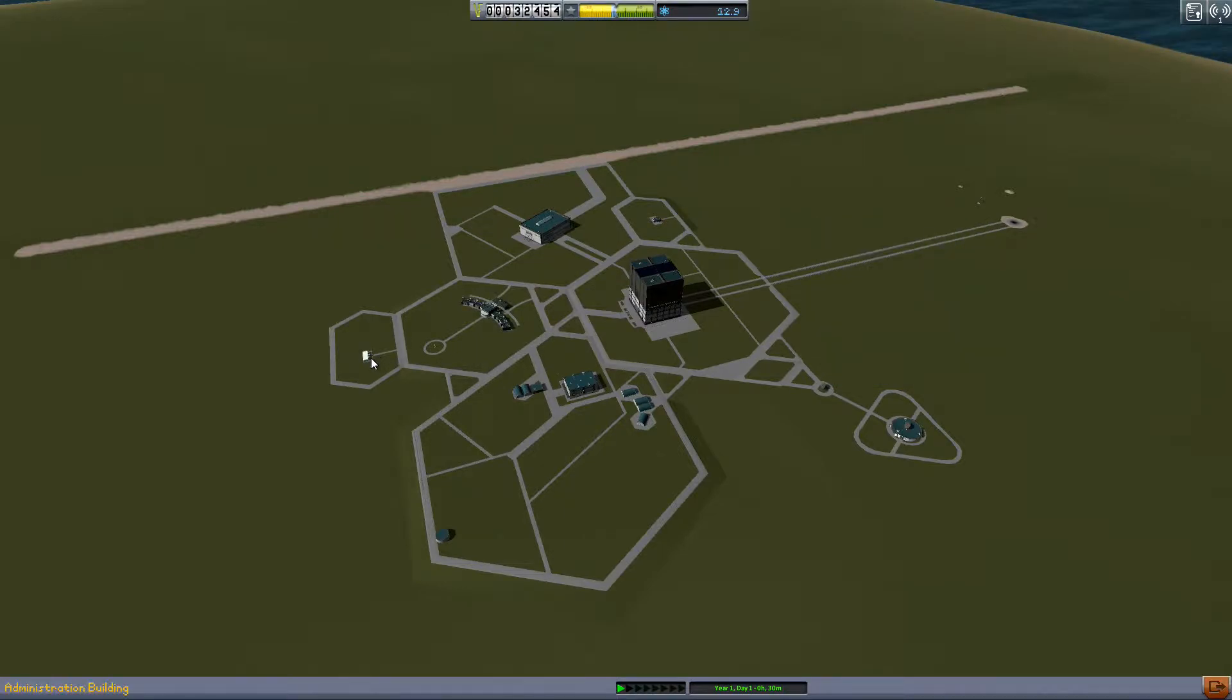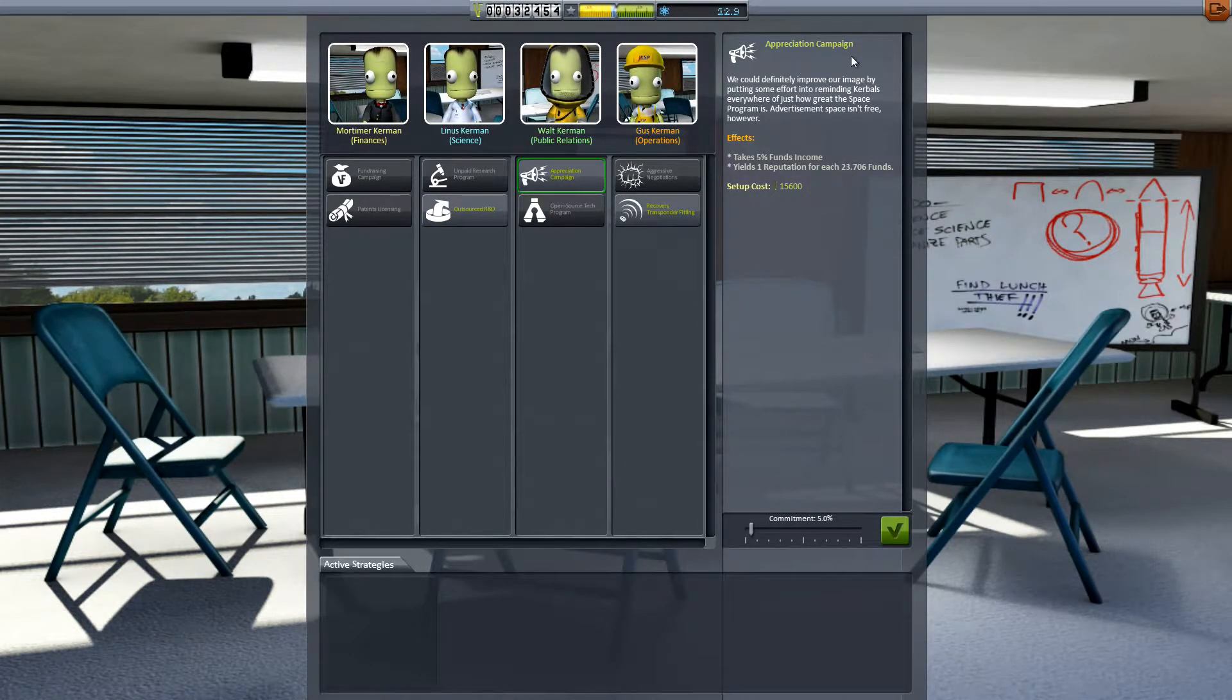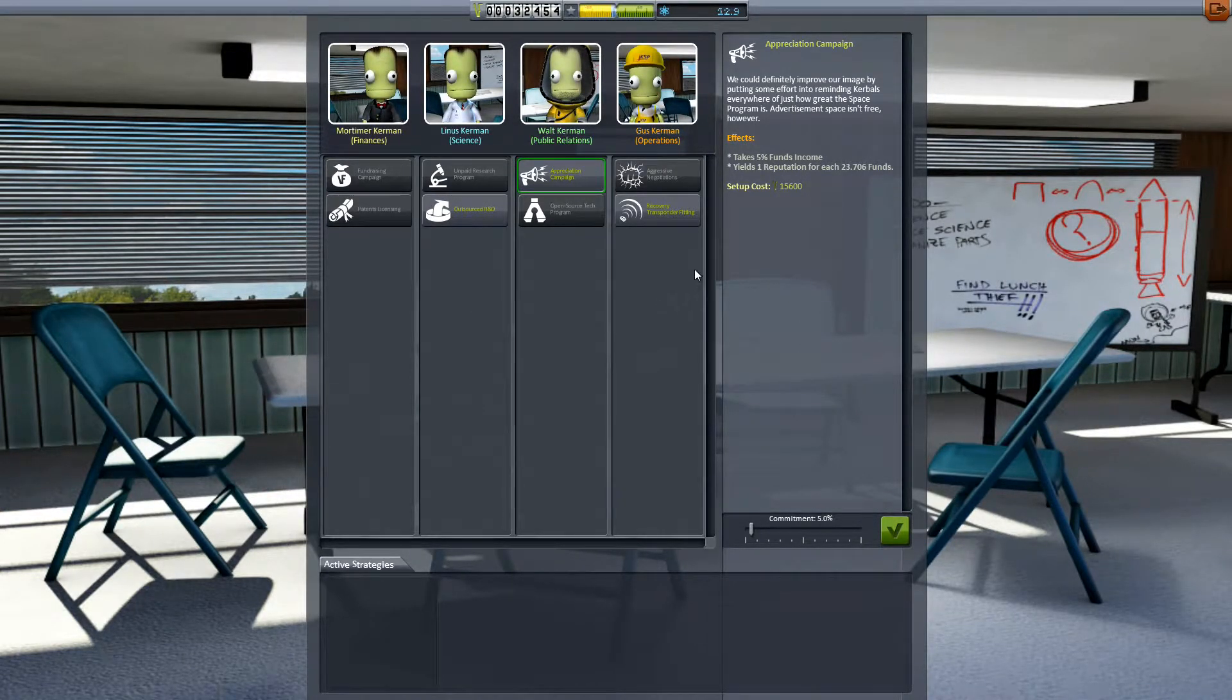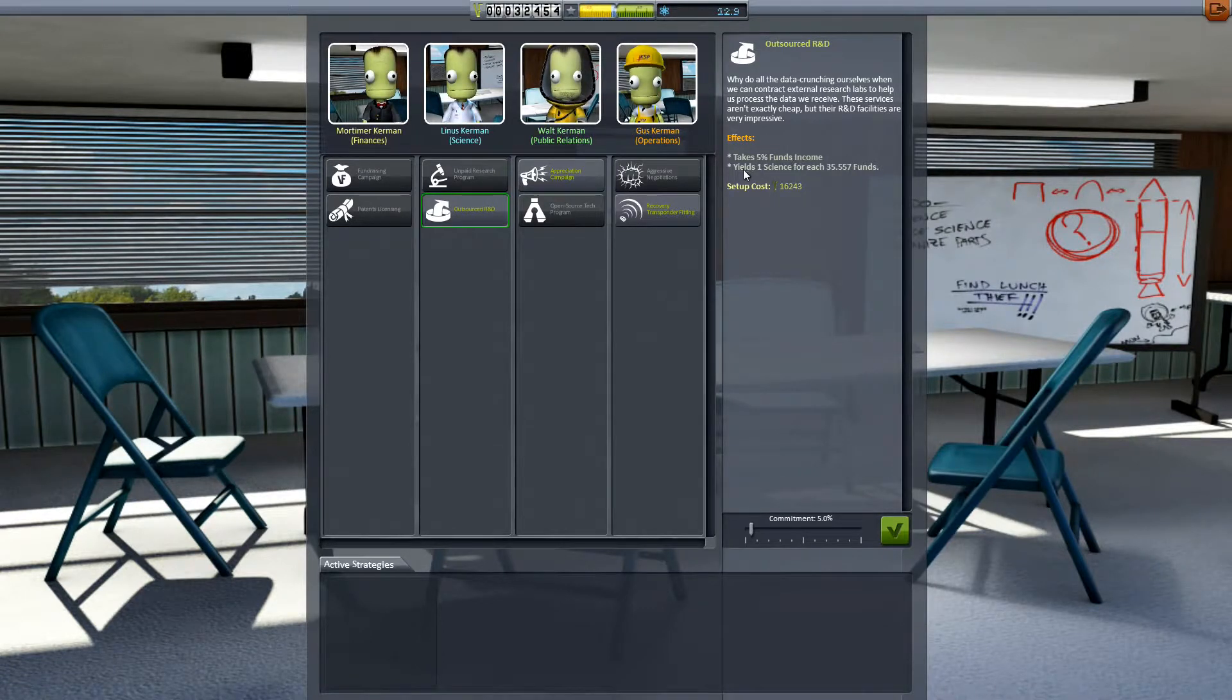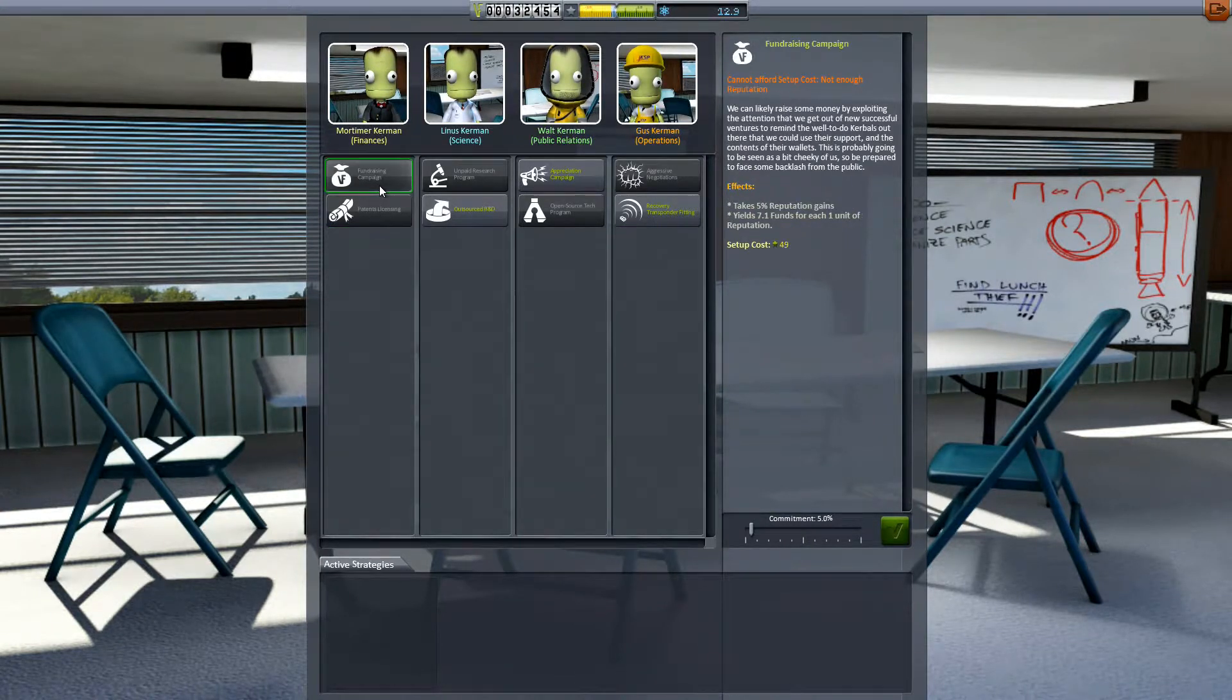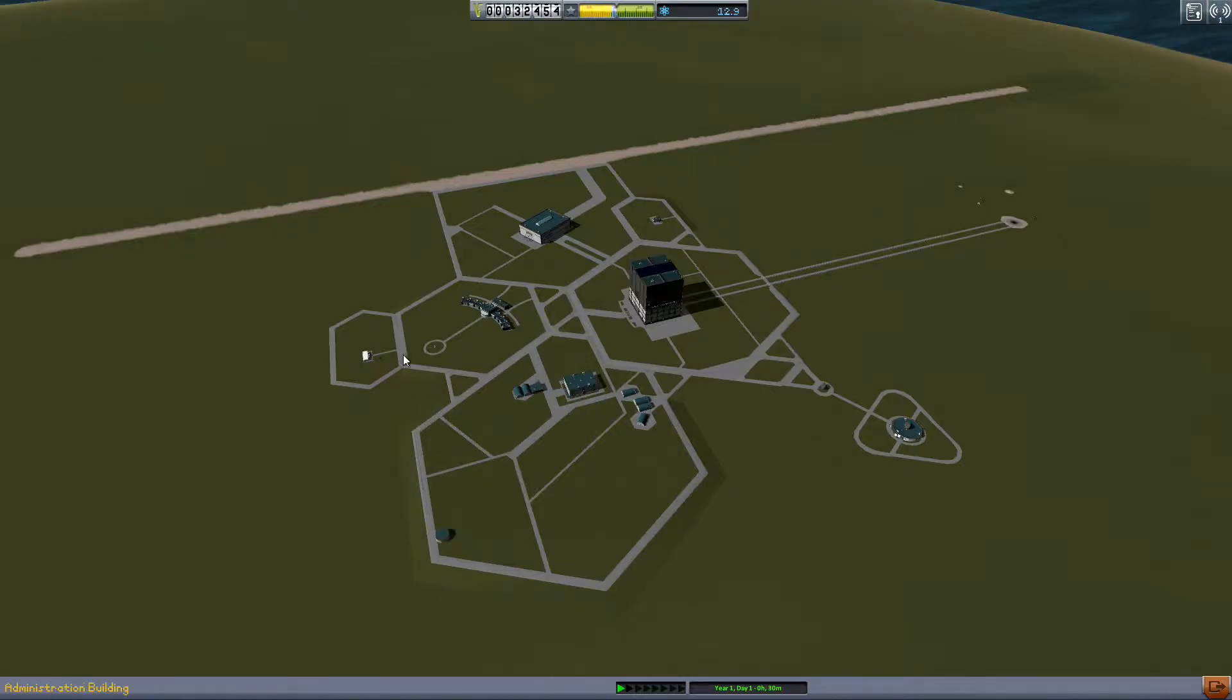So the way we're gonna try and approach that. Each of these strategies gives you a trade-off. You're giving up one resource for another basically. So what we want is something that takes something else and turns it into money. And that is none of these yet. Fundraising campaign that's definitely the one that we would want. But we can't afford it yet because our reputation is too low.